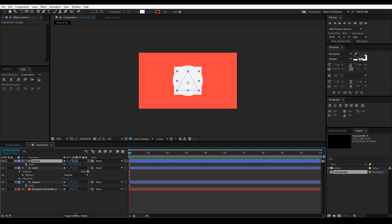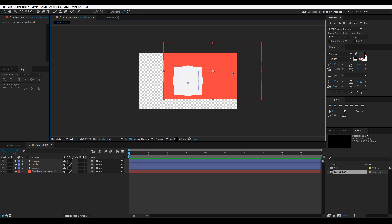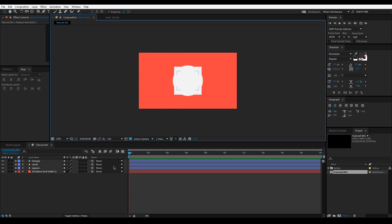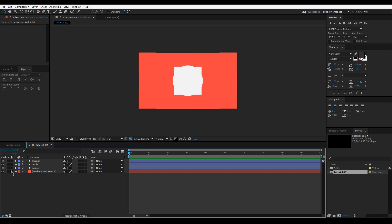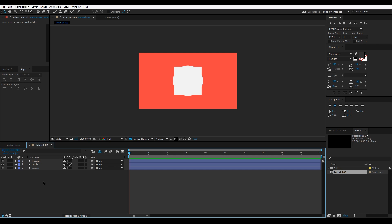I'll rename the layers: square, circle, and triangle. Now for the red background layer — I don't want to accidentally grab it and move it, so I'm going to lock it. I'll also mark it as shy, and then hit the shy button at the composition level to hide it from the layer panel. It's still there, I just can't accidentally grab it.